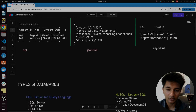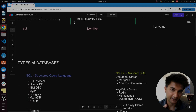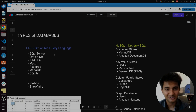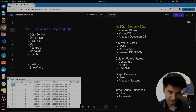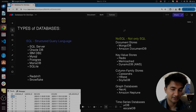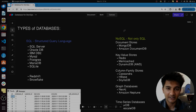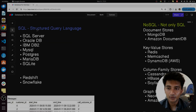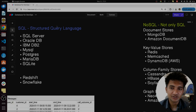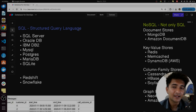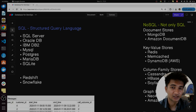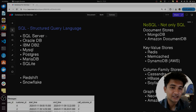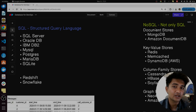Different types of databases include two primary types: SQL, or Structured Query Language, and NoSQL, which stands for Not Only Structured Query Language. SQL is also known as a relational database, whereas NoSQL is also known as a non-relational database.